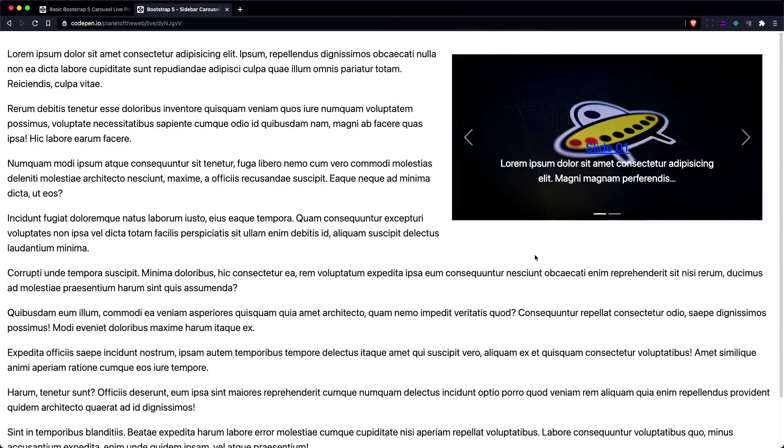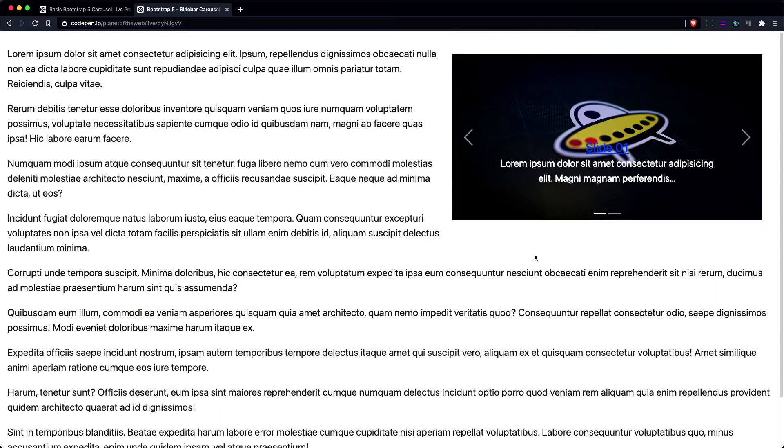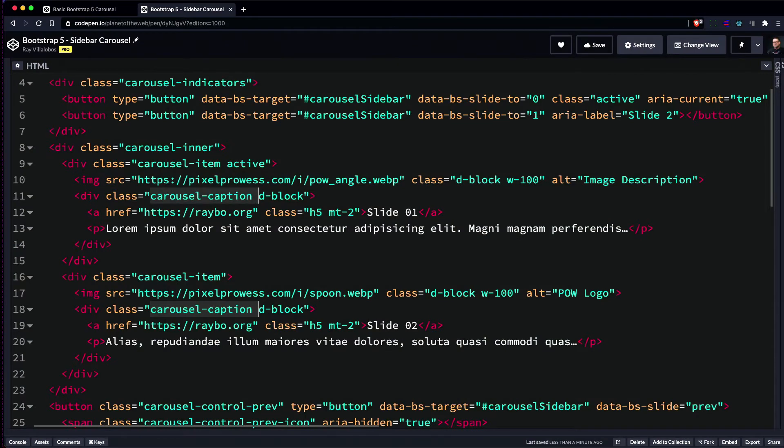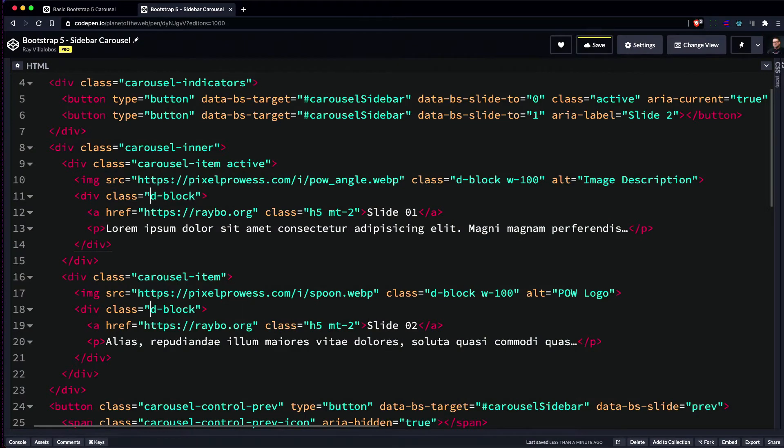Using object-fit and object-position with the overflow hidden property makes the images center with the same proportions. I can also set the height of the image to whatever I need. Now you can see that the images are the same size. That's useful, but the sidebar's text is being displayed on top of the image. That's not good for a sidebar. All we have to do is remove the carousel caption from the captions container. Now you can see that the text appears underneath.